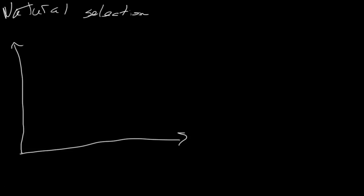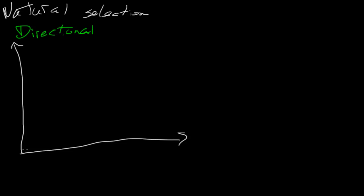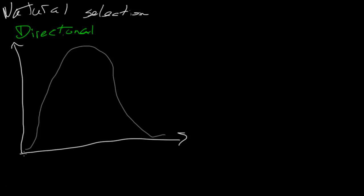I'll write that in green here. Directional. I'm having a hard time here. Directional. So we have some trait. Some trait might be, let's say, the giraffe's length. Giraffe's length of neck.